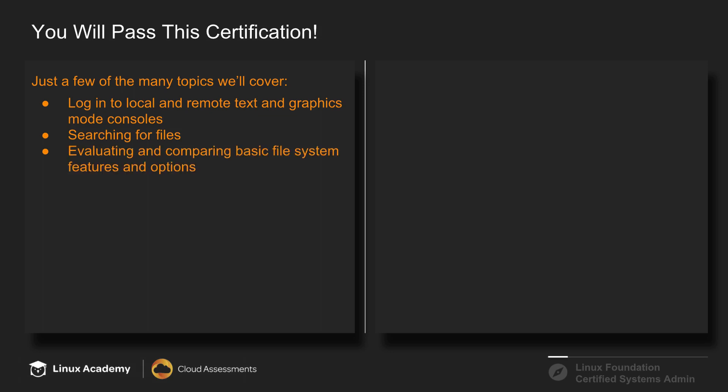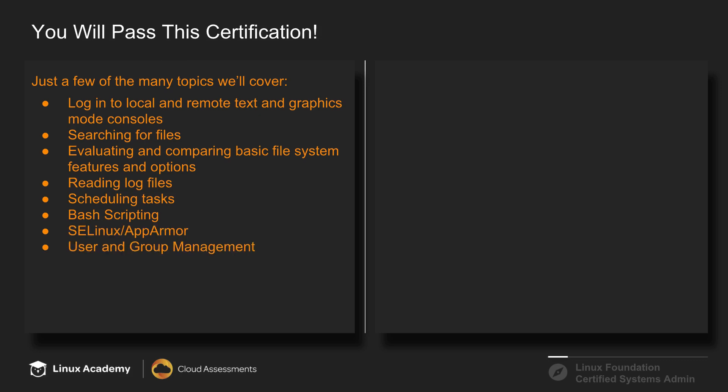We'll cover scheduling tasks to run at a particular time, introductory scripting lessons, SELinux and AppArmor, general user and group management, networking, services configuration, storage management, and a lot more.